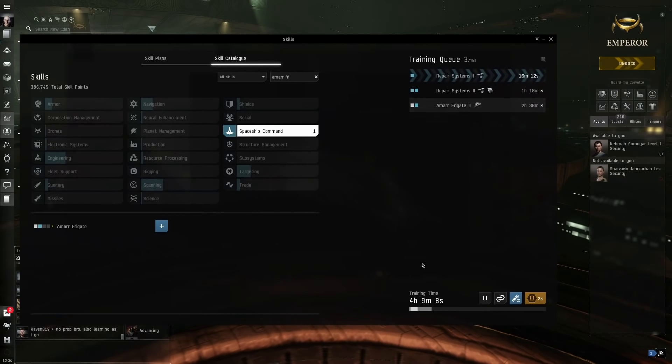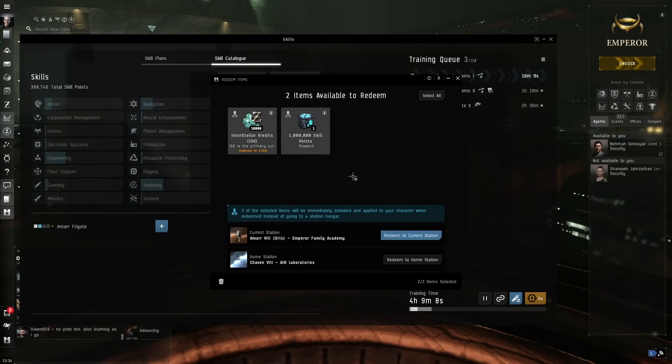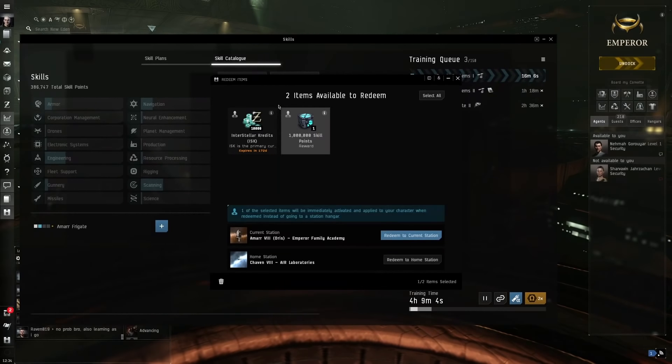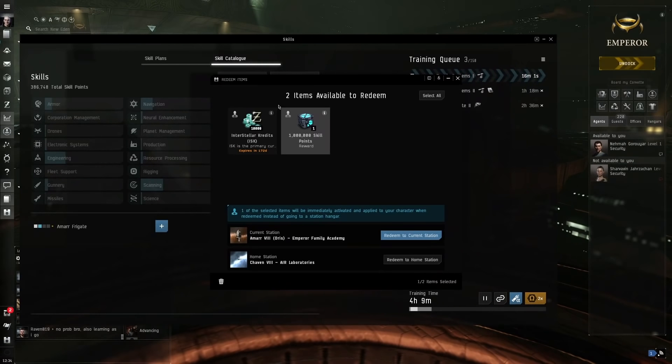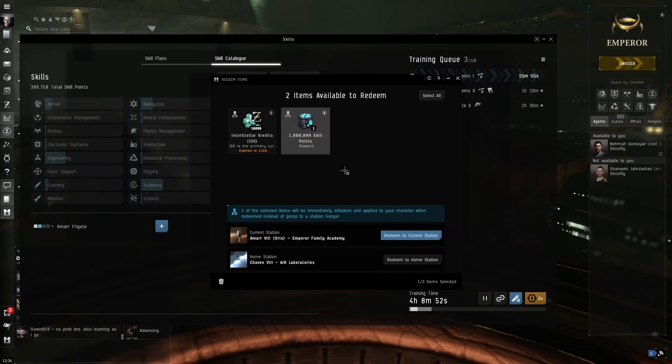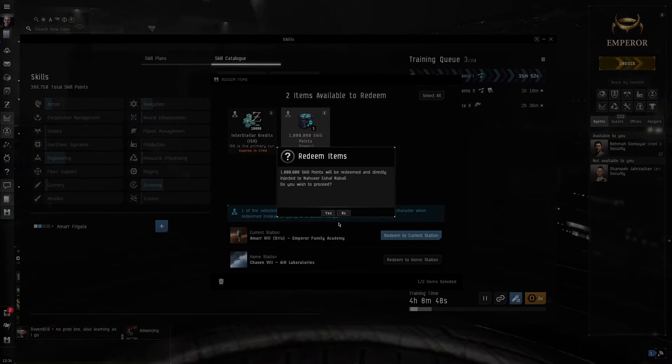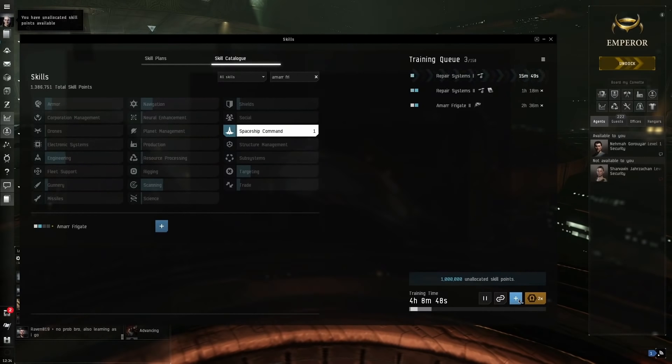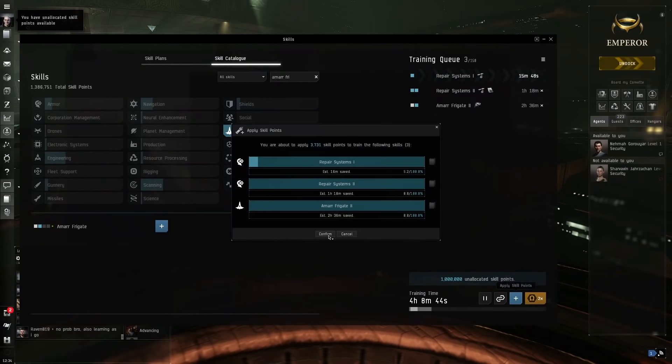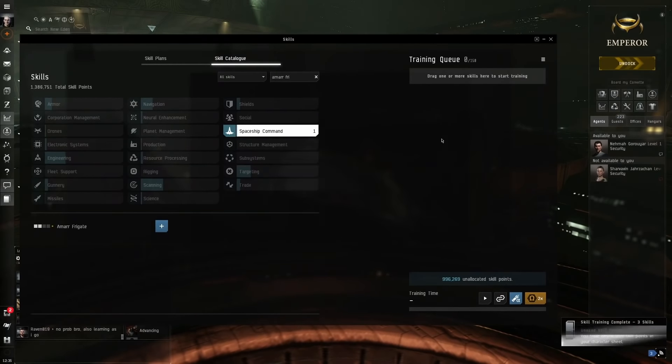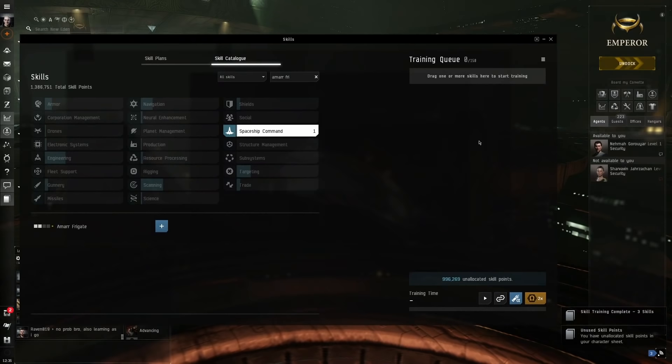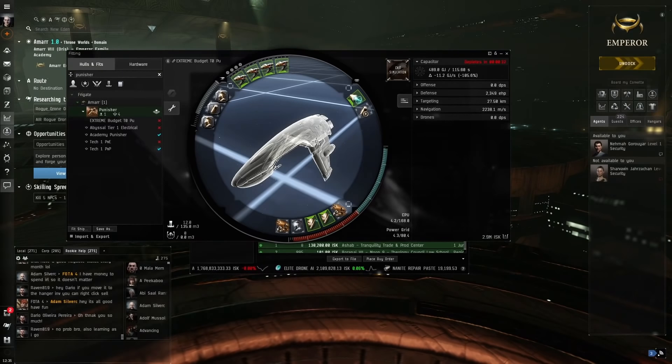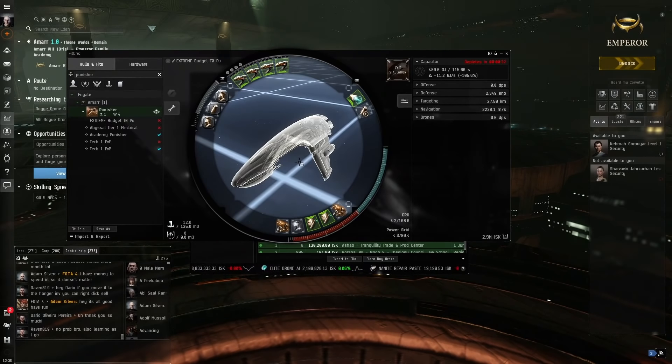I am going to be using this referral link because in the description of my videos, there's a referral link that will give you 1 million skill points when you make a new character. This is equivalent to about 40 days worth of training. I'm going to, for demonstration purposes, just use this to show you that we can train the skills instantly. But as I said before, by the time you're finished with the career agents, you would have trained all those skills. So you'll be able to do this straight away.